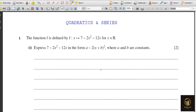Dear learners, in today's video we are going to see past paper questions from quadratics and series. Don't expect that all the questions will be only from quadratics — it will be a little bit of a mix of functions too. Let's get started. The first question is: the function f is defined by 7 minus 2x squared minus 12x for all real numbers.